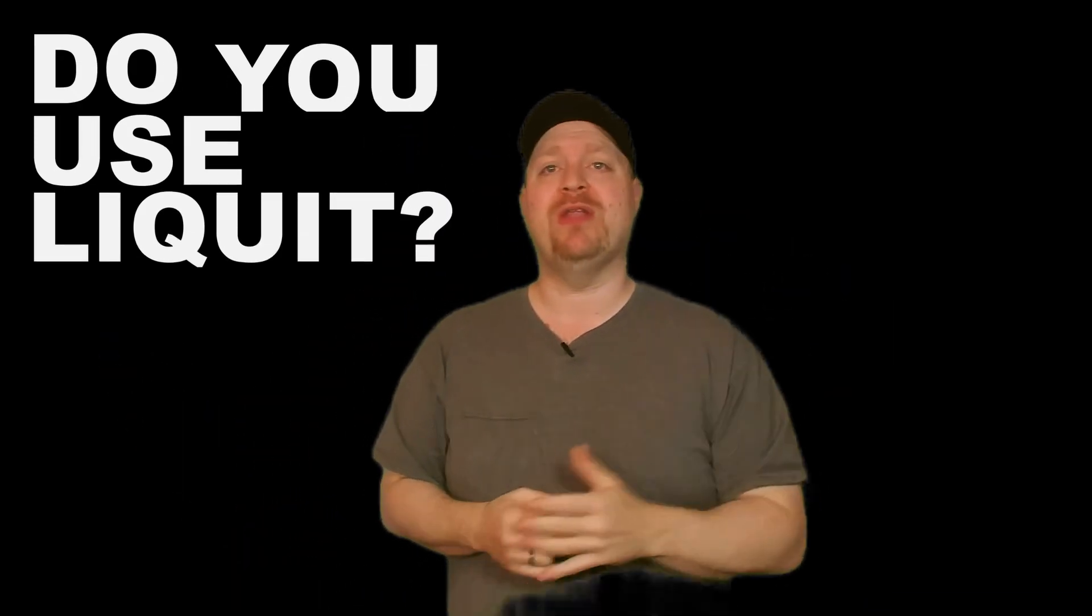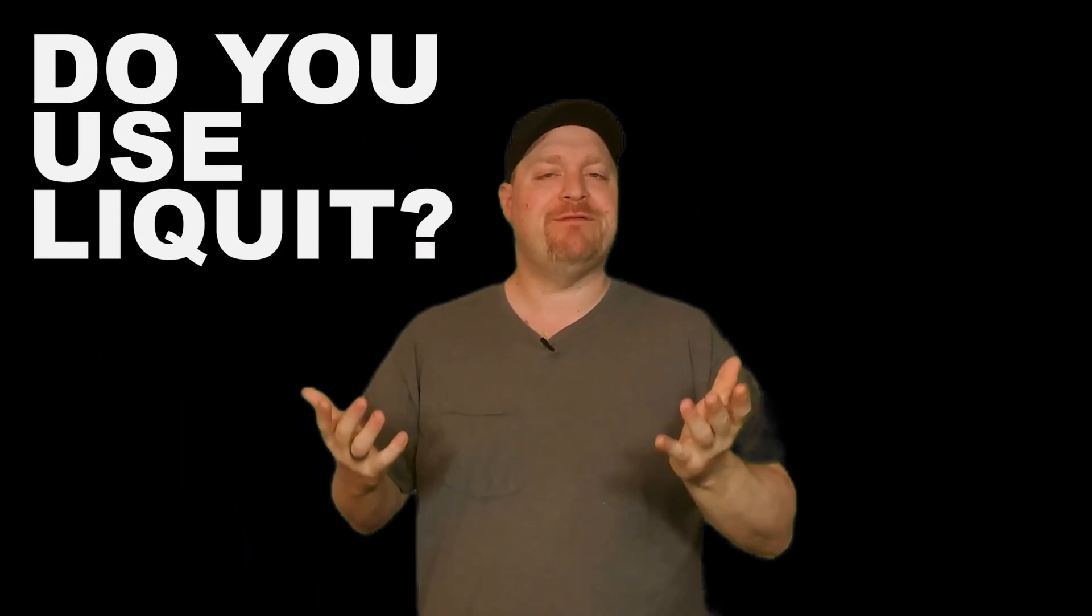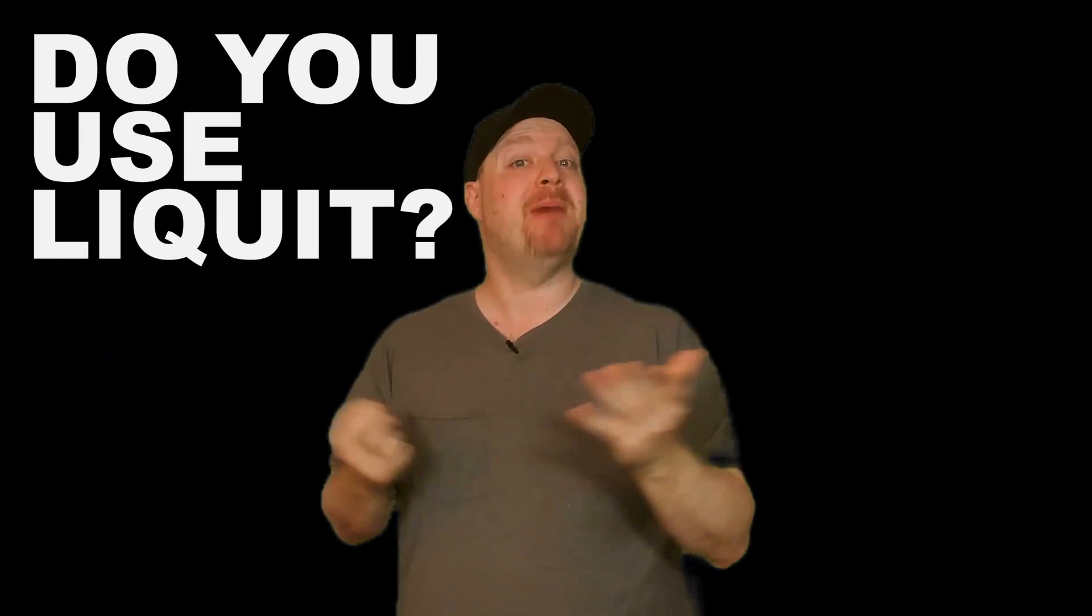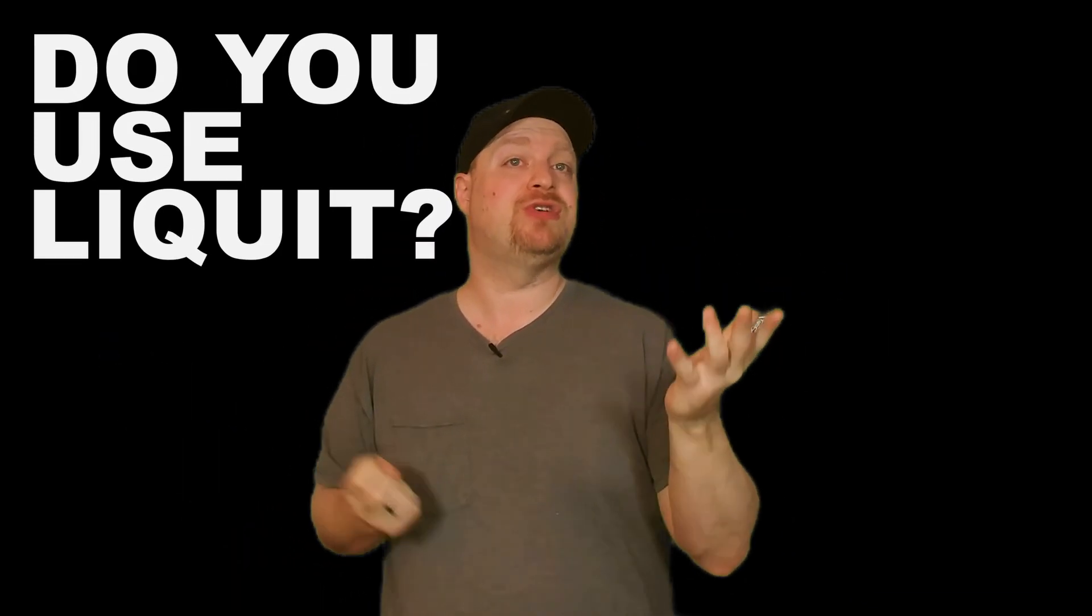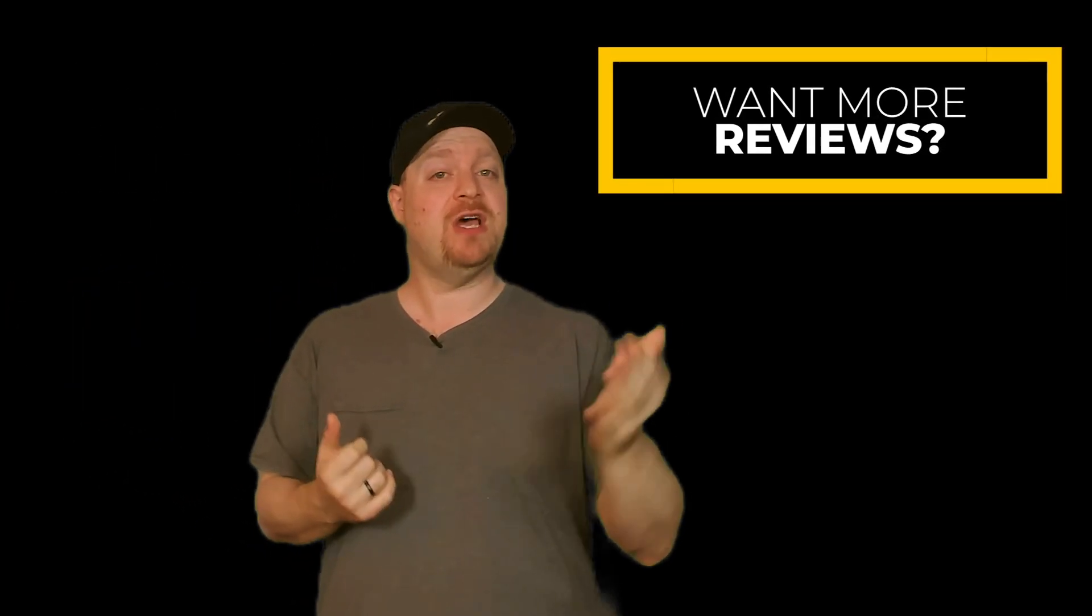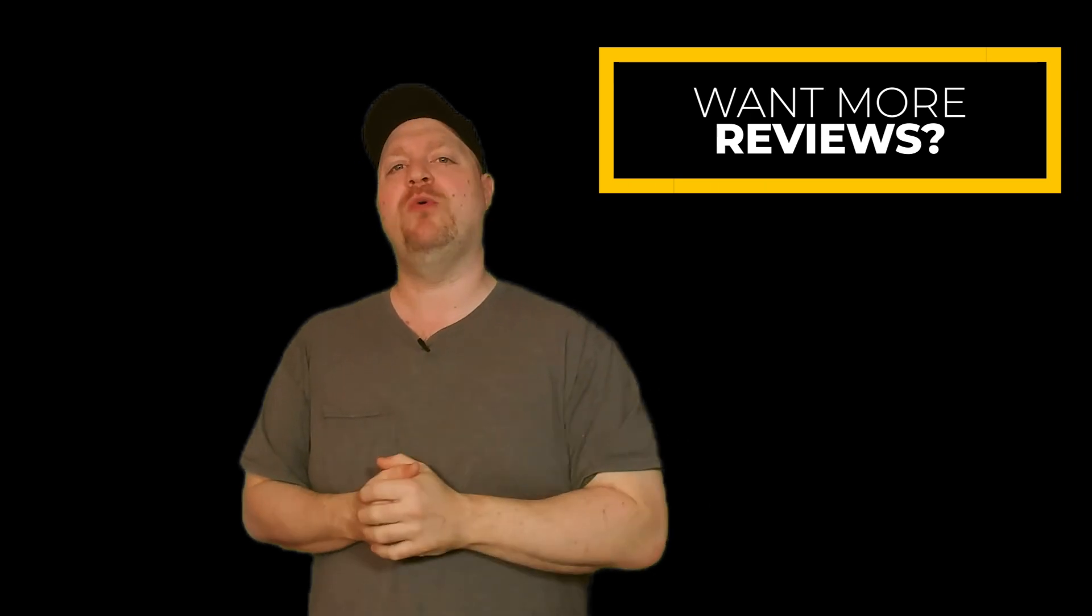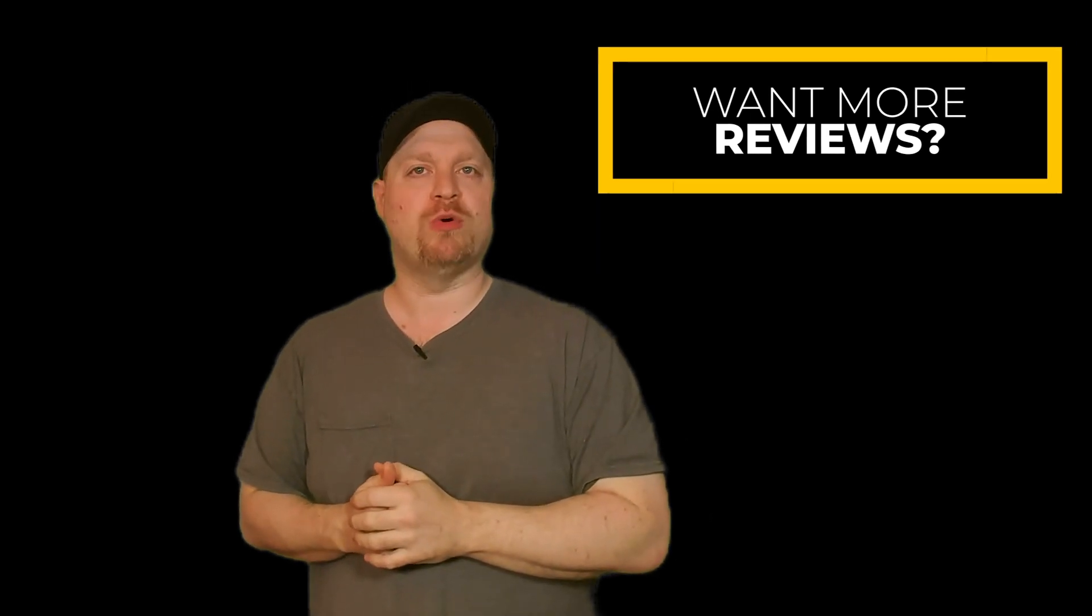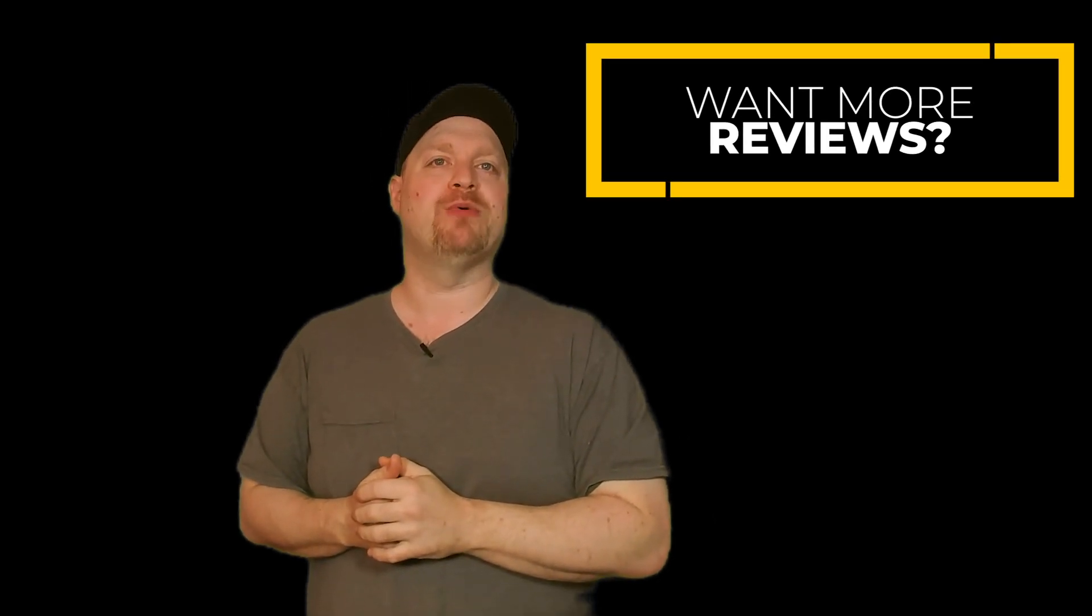So tell me what you all think. Are you using Liquid already? If not, do you think it might be the right solution for you? And do you want to see the Azure Academy do other product reviews like this? If so, comment below with which product or service you want me to review and I'll see what I can do. Thanks for joining me today and I will see you in our next video. Happy learning.